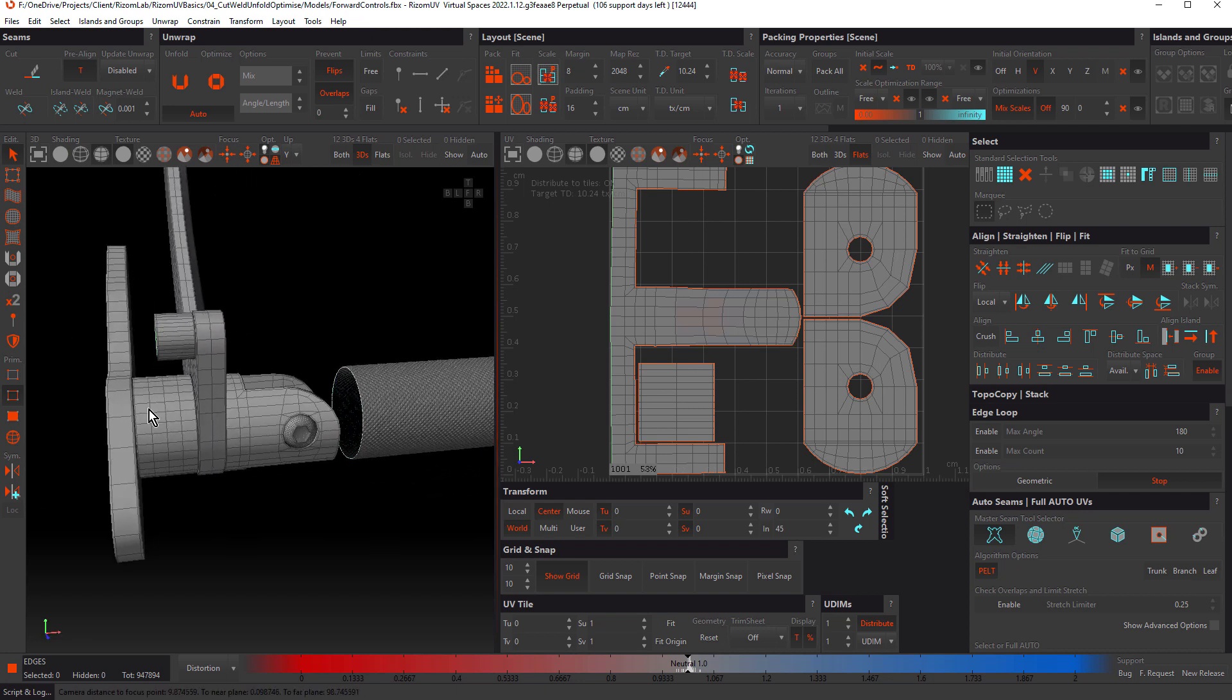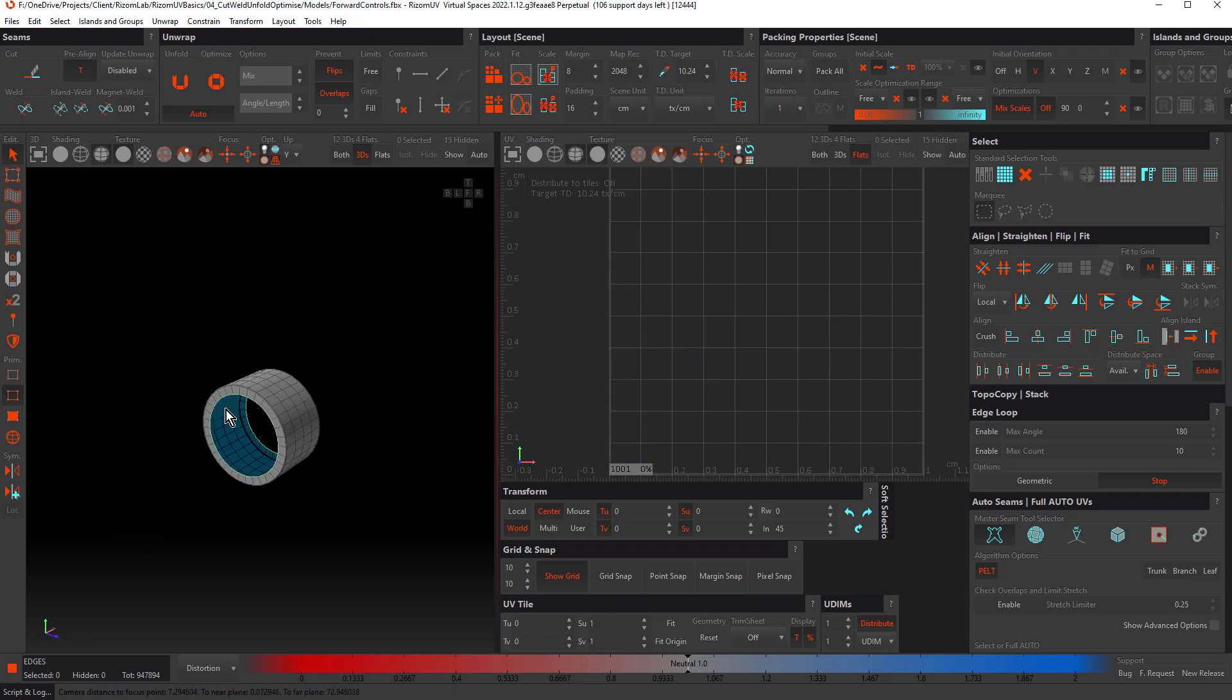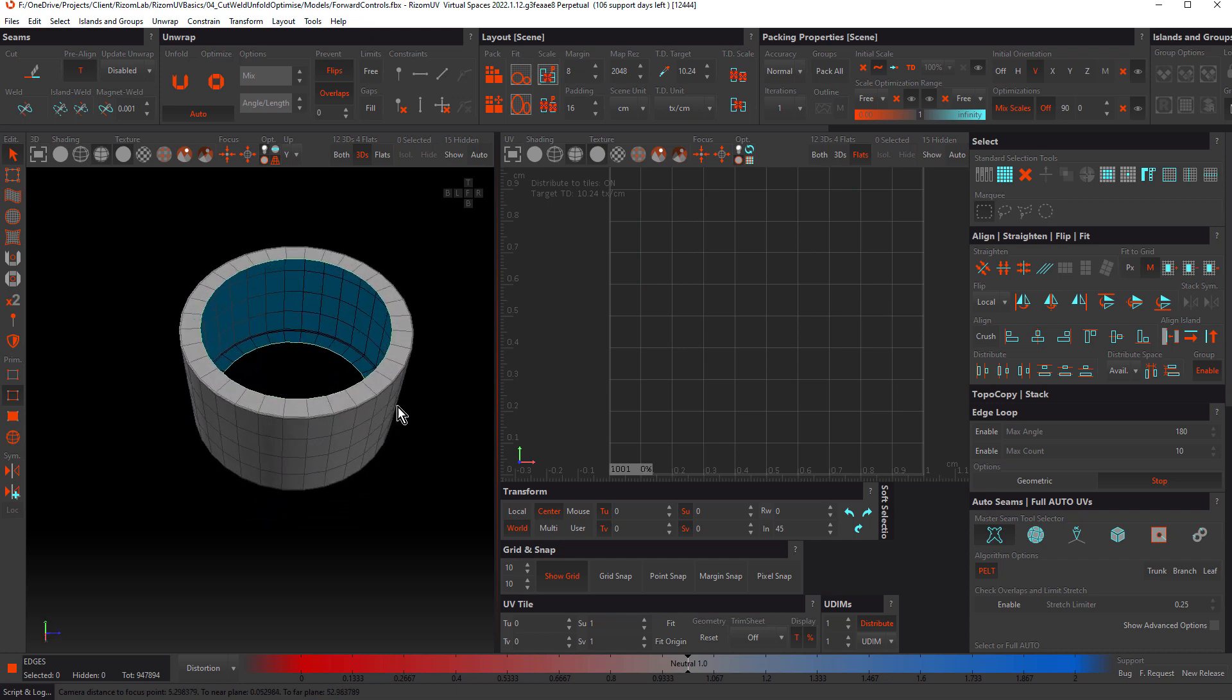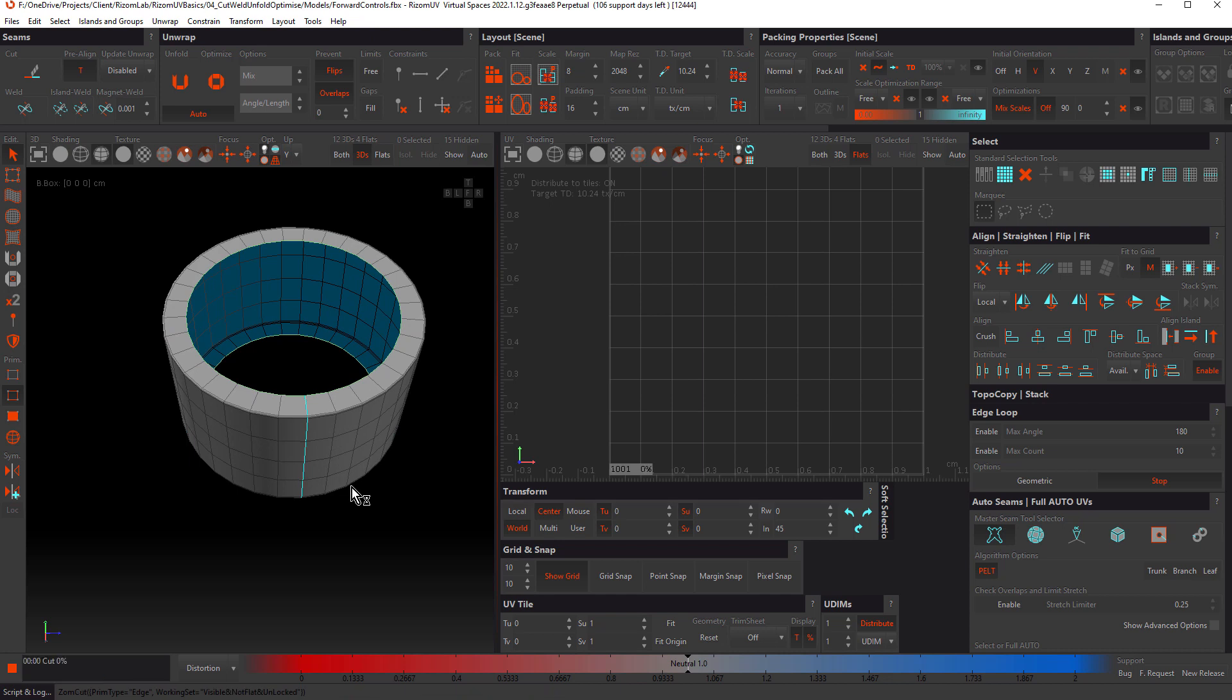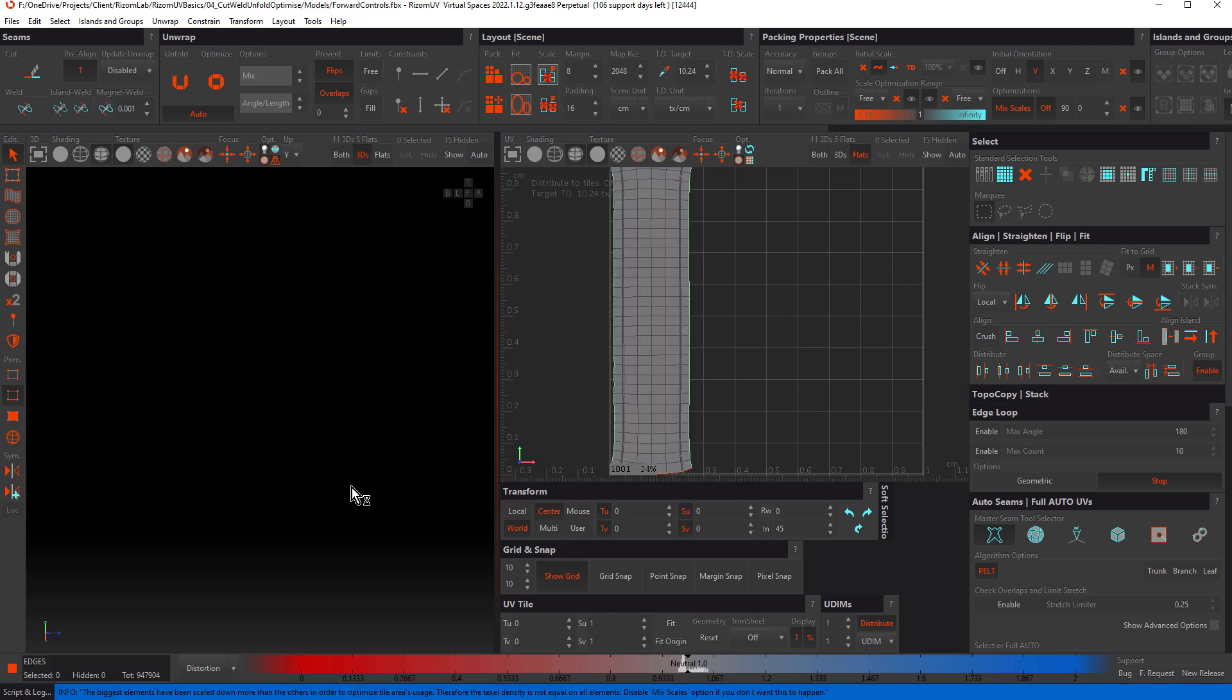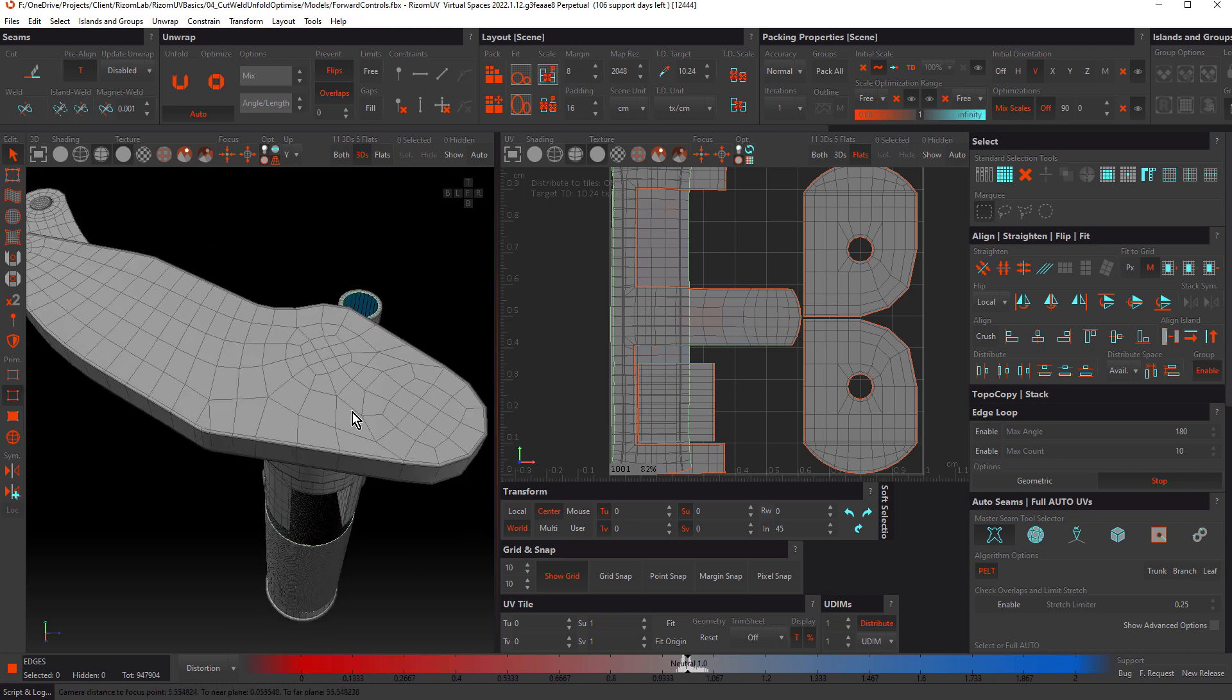Next, let's choose this object here. This is super simple. I'm just going to hide the seam at the bottom. Cut, unwrap and pack. Let's keep working through these.